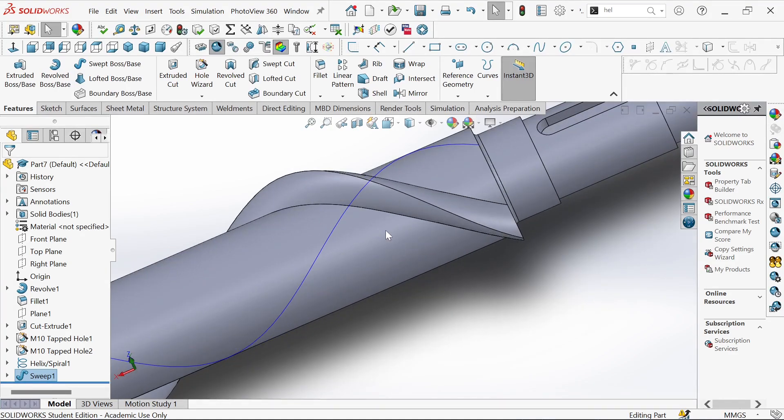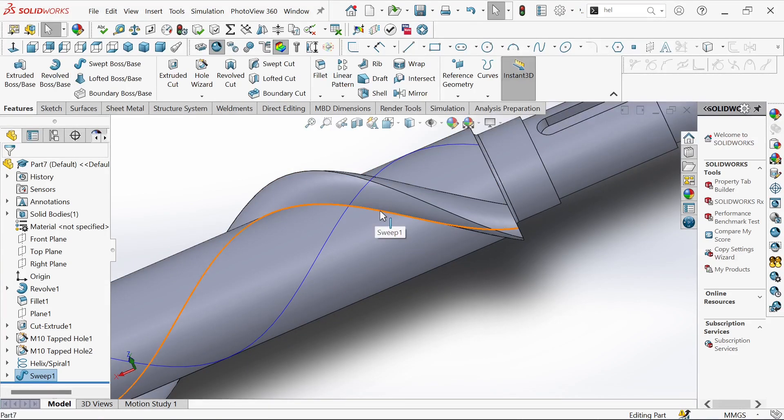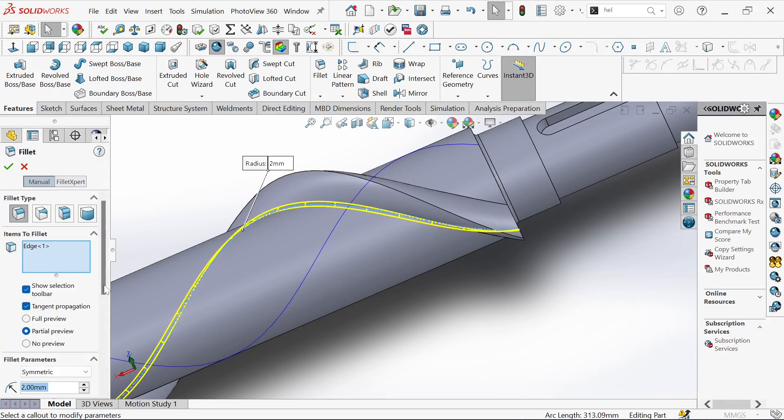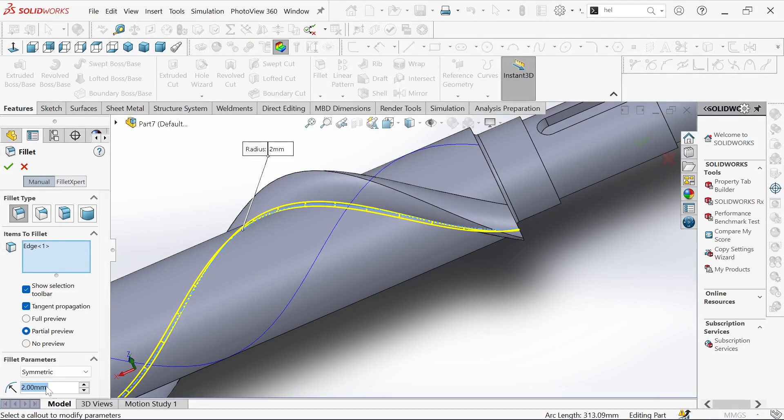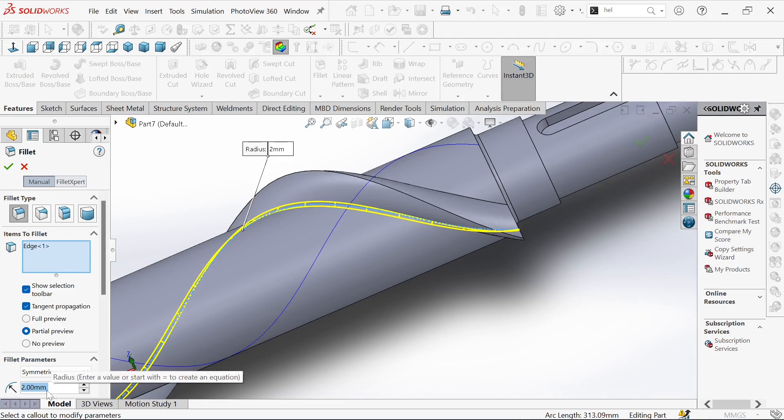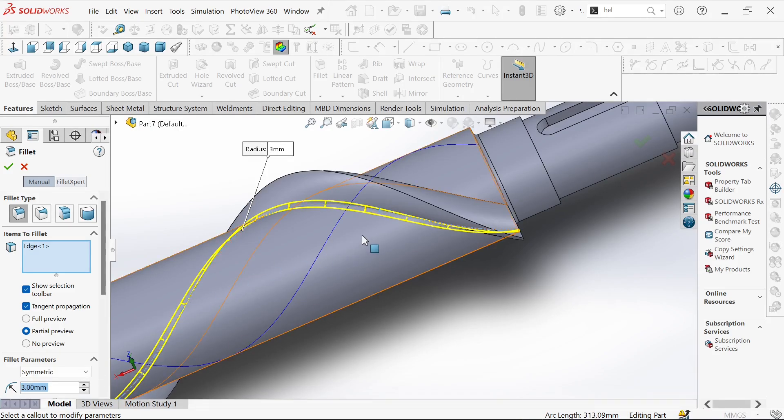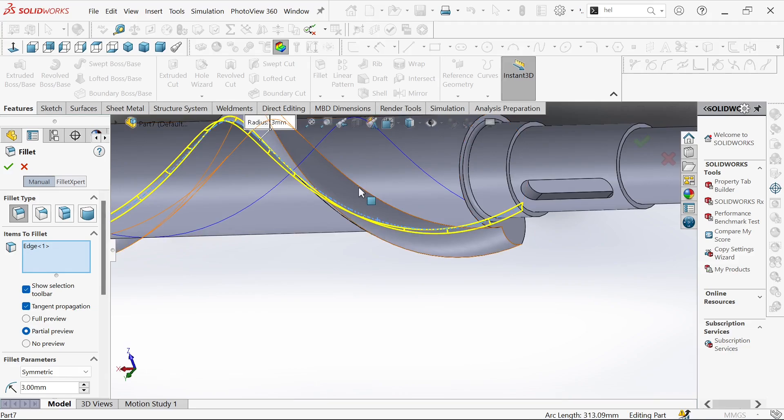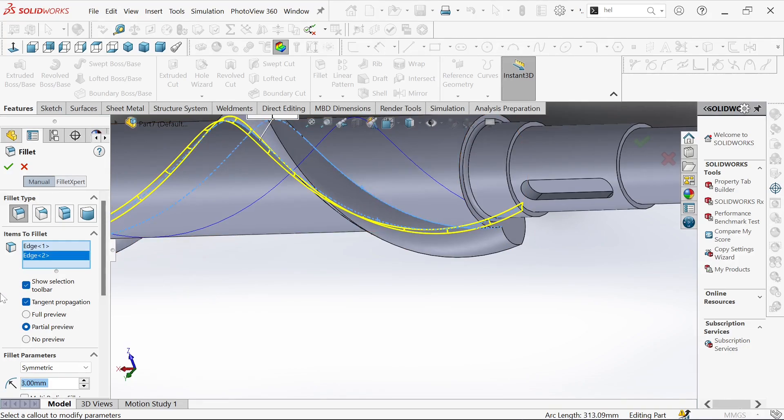Then we need to give it a fillet. This will be 3 millimeters and on the other side too, 3 millimeters. Then okay.